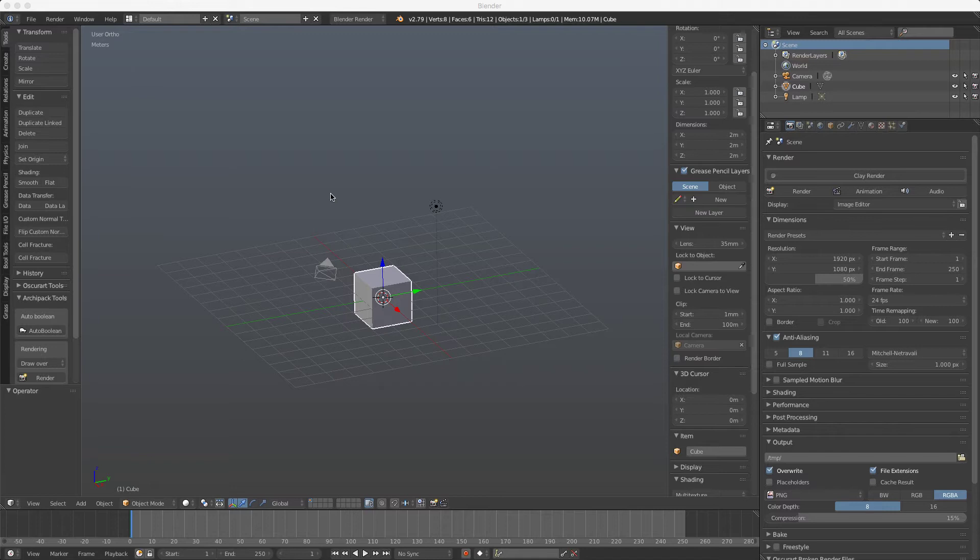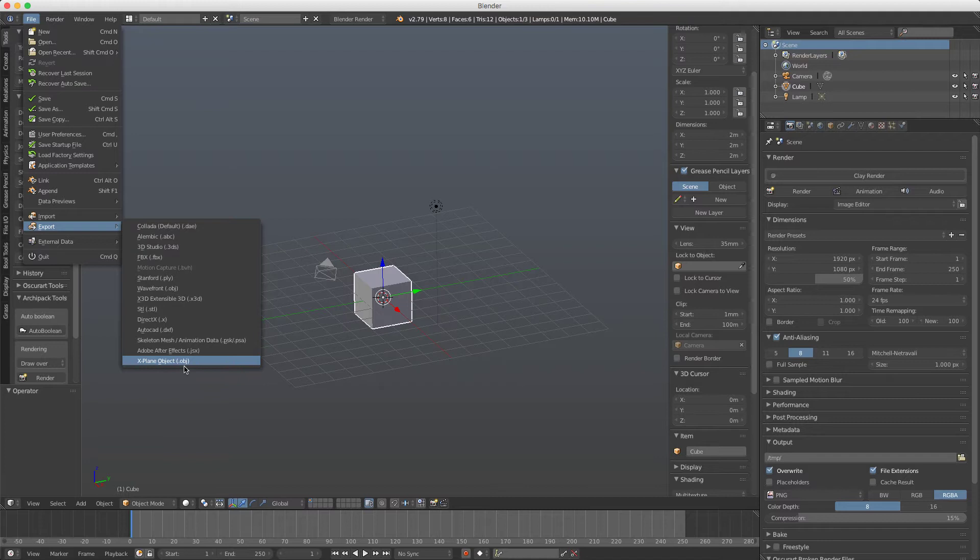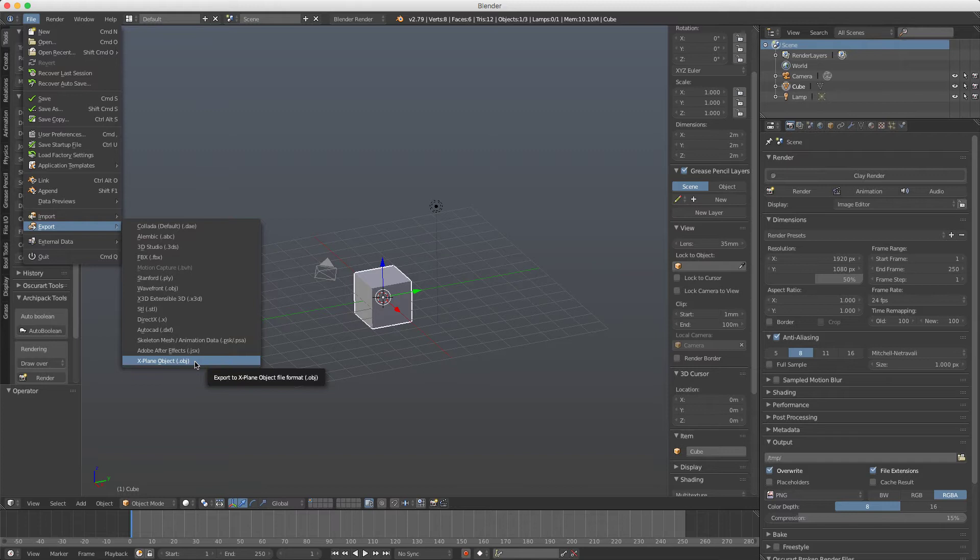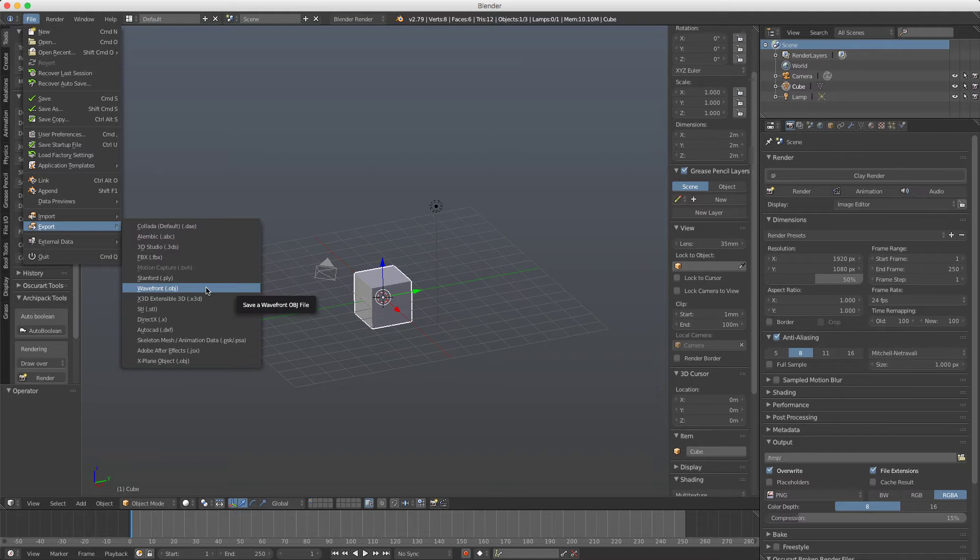Now when we load Blender, if you come here to the file export menu you can see it says X-Plane object. Take notice that there's two kinds of OBJ exporters, one is from X-Plane that we will use, and the other is Wavefront OBJ which is the most common file for 3D usage, but this is not the one we use in X-Plane.